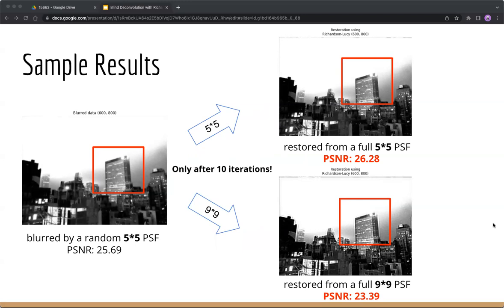Also, it only takes 10 iterations to reach the top-right result, which is a fast convergence.